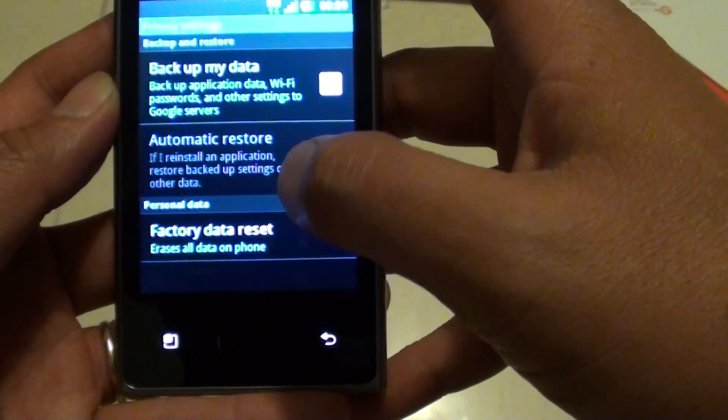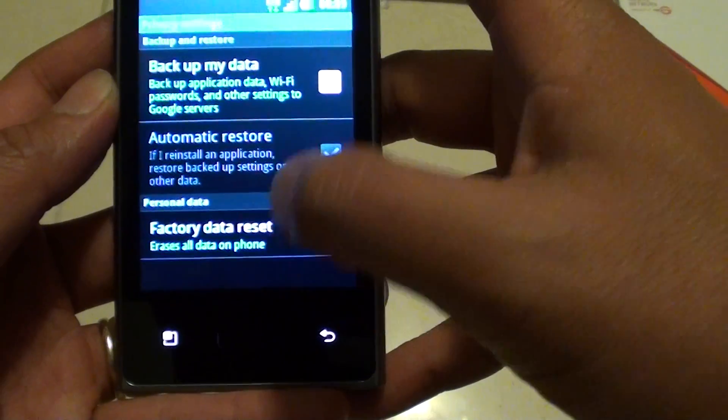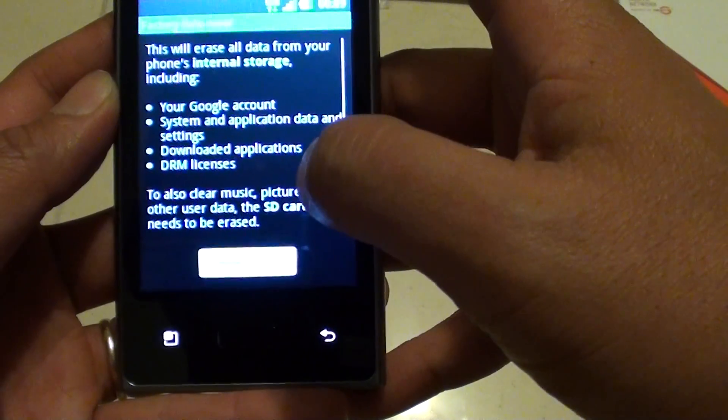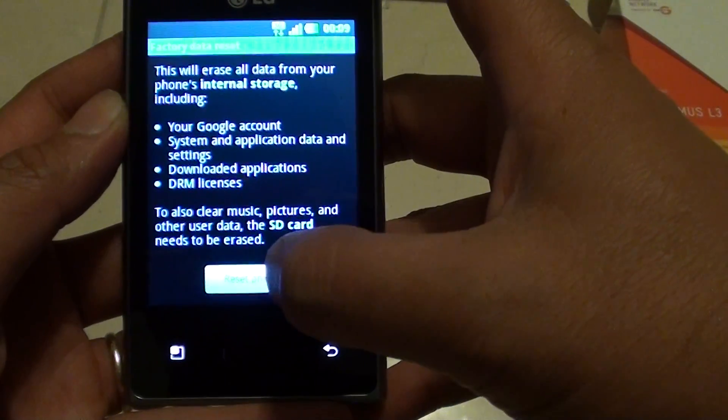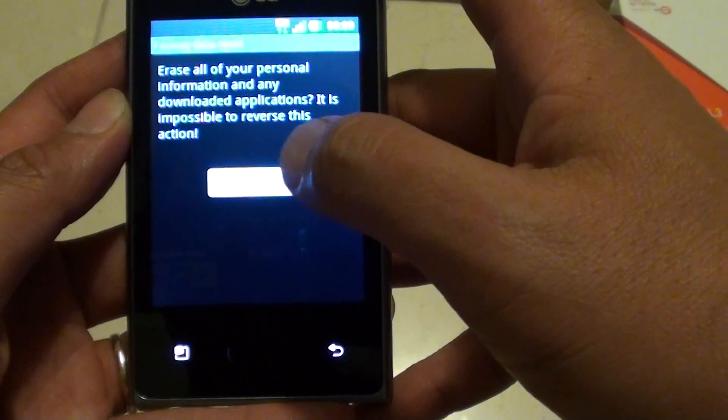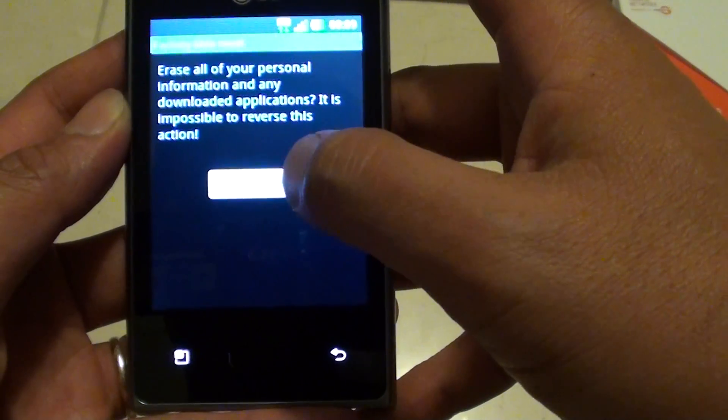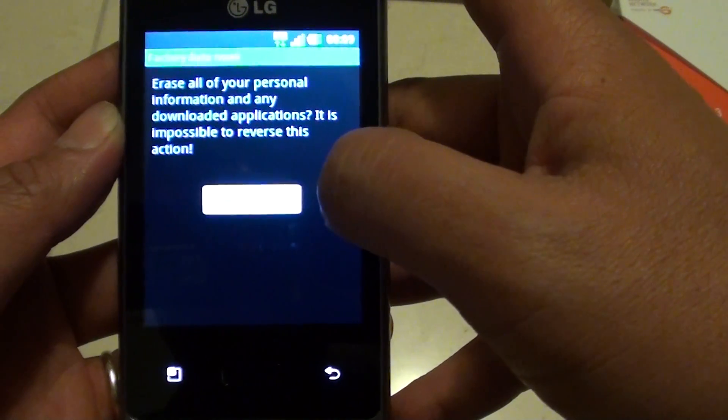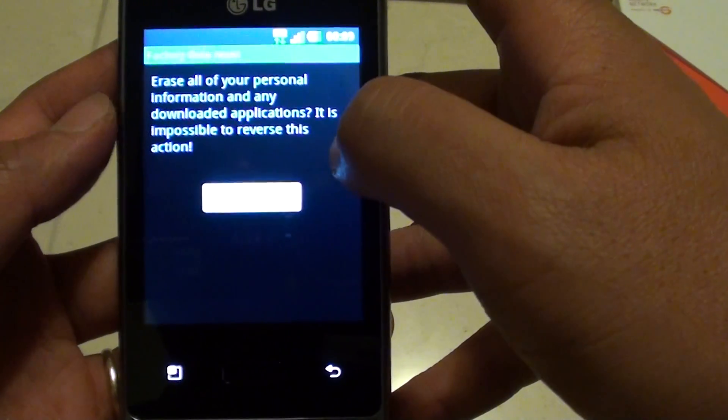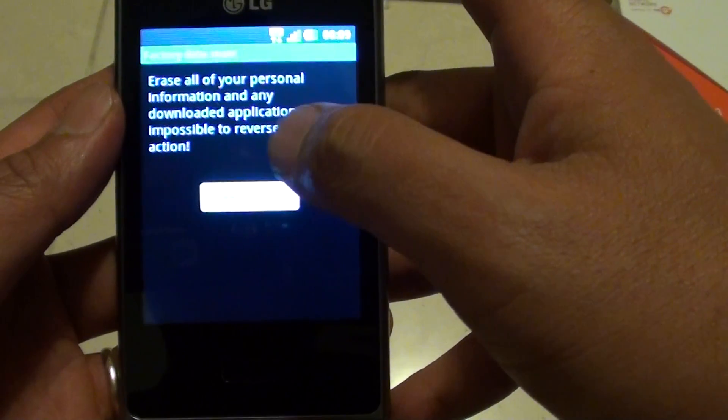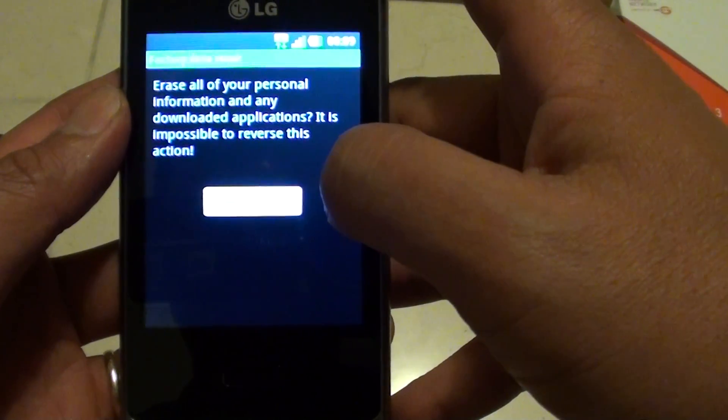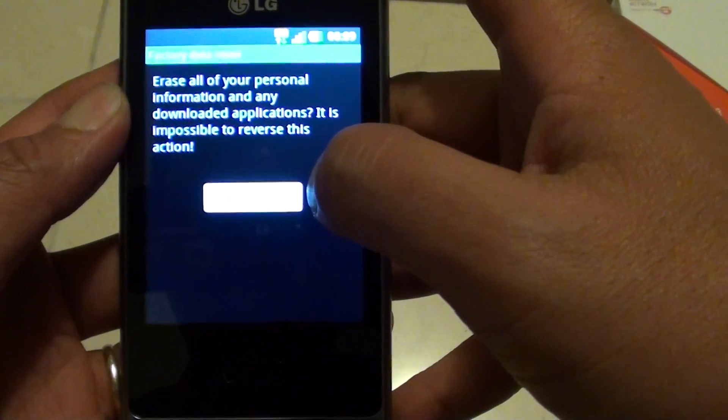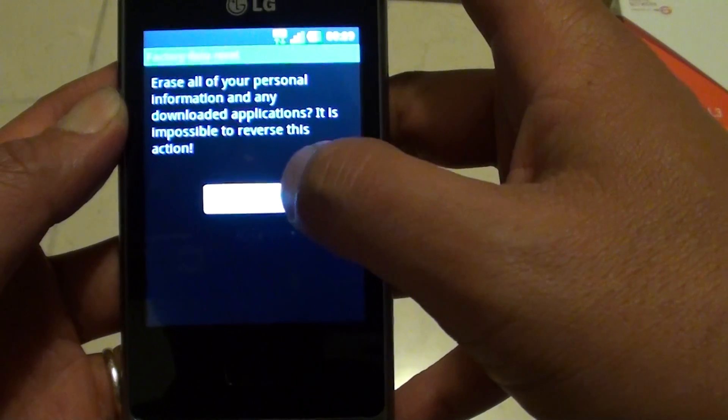Go into privacy settings here. Then tap on factory data reset, and then tap on reset phone, and tap on erase everything. At this point, it will give you a confirmation: do you really want to reset? So if you're sure, then just tap on erase everything.